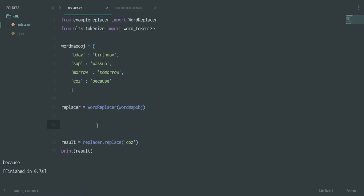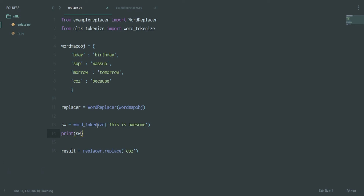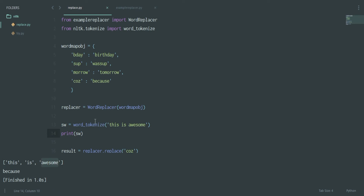Now, 'word_tokenize' does not require instantiating — you can call it directly. Let's say I create 'sw = word_tokenize("this is awesome")' and print 'sw'. As you can see, it's getting tokenized into individual tokens.